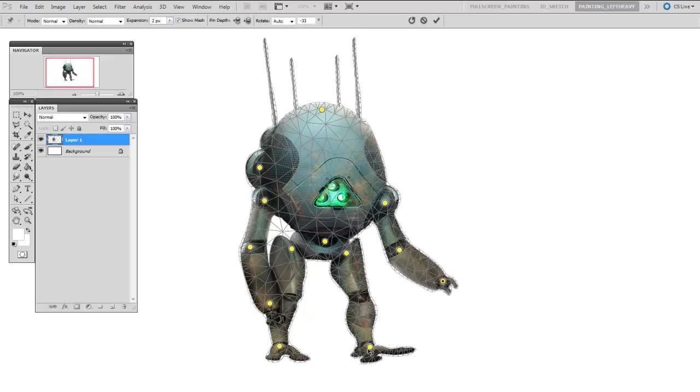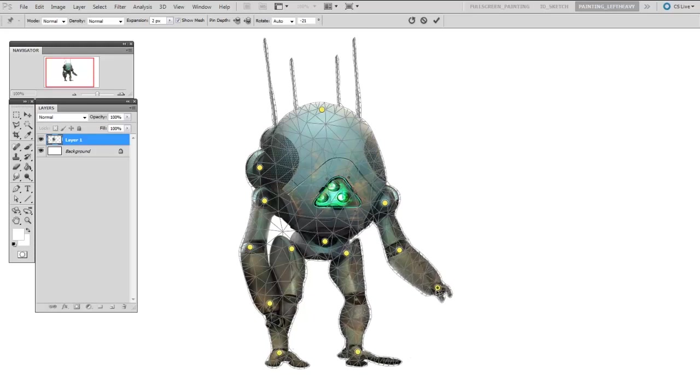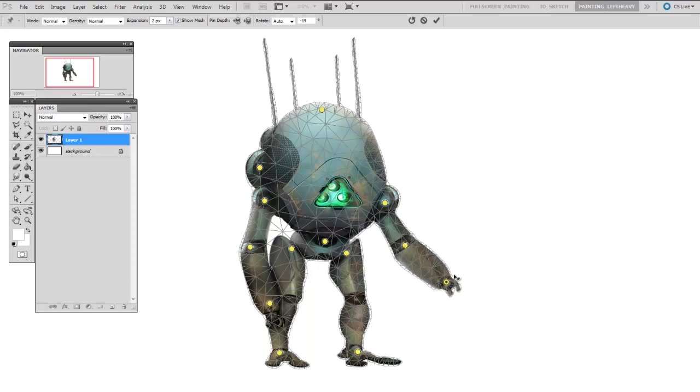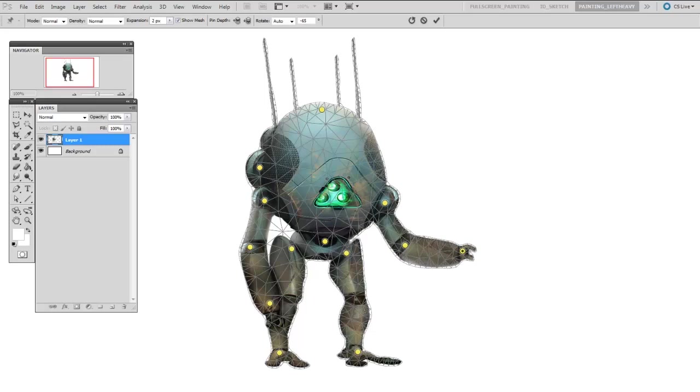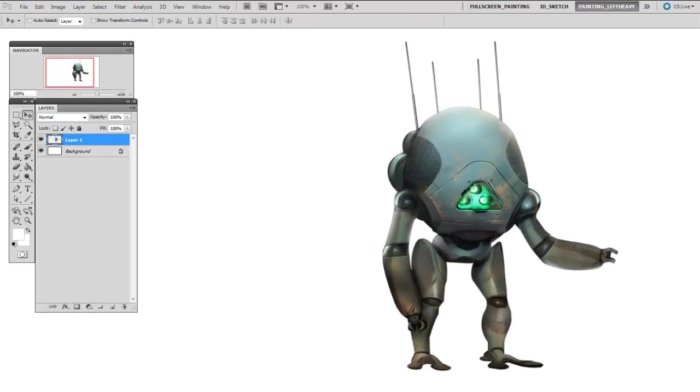This is a technique that I cannot think of an alternative way—there's no other way to do this but the Puppet Warp. Man, pretty awesome. So when you're done you just hit Enter and it confirms it, and there you have your newly repositioned character.